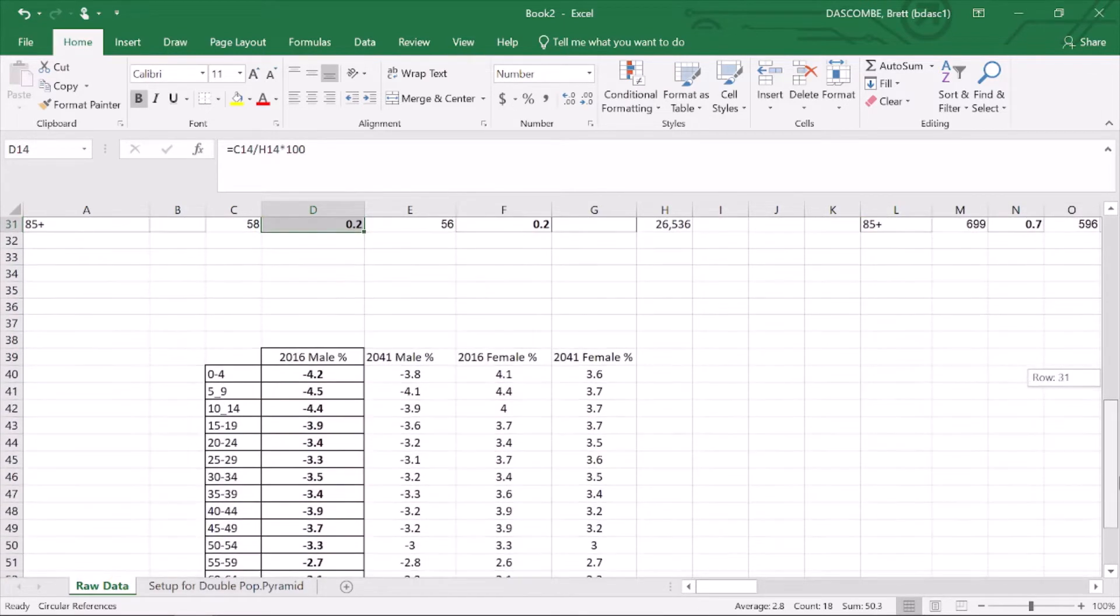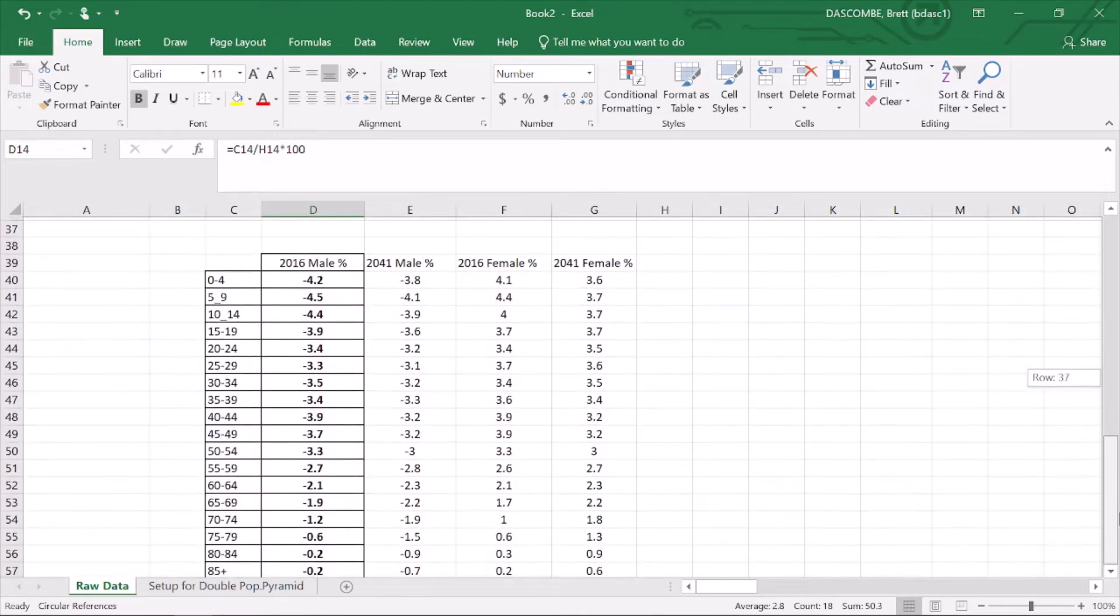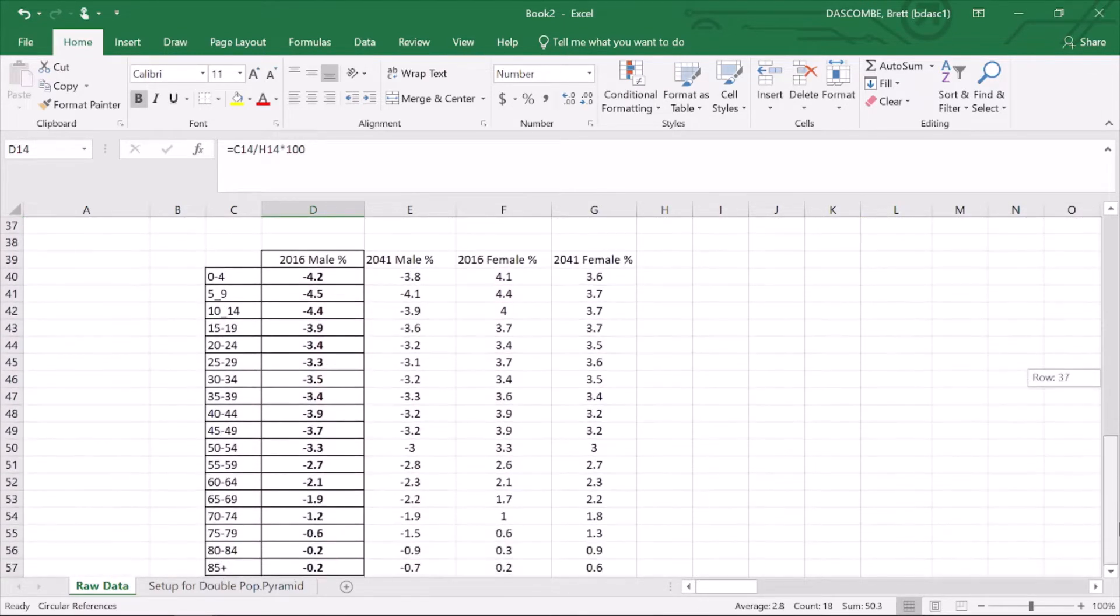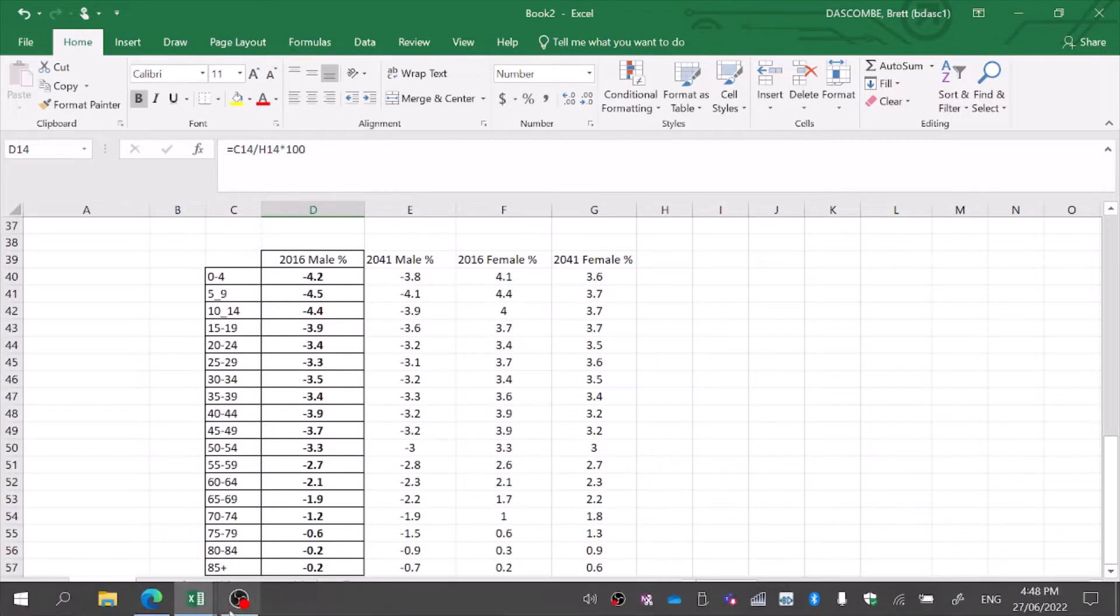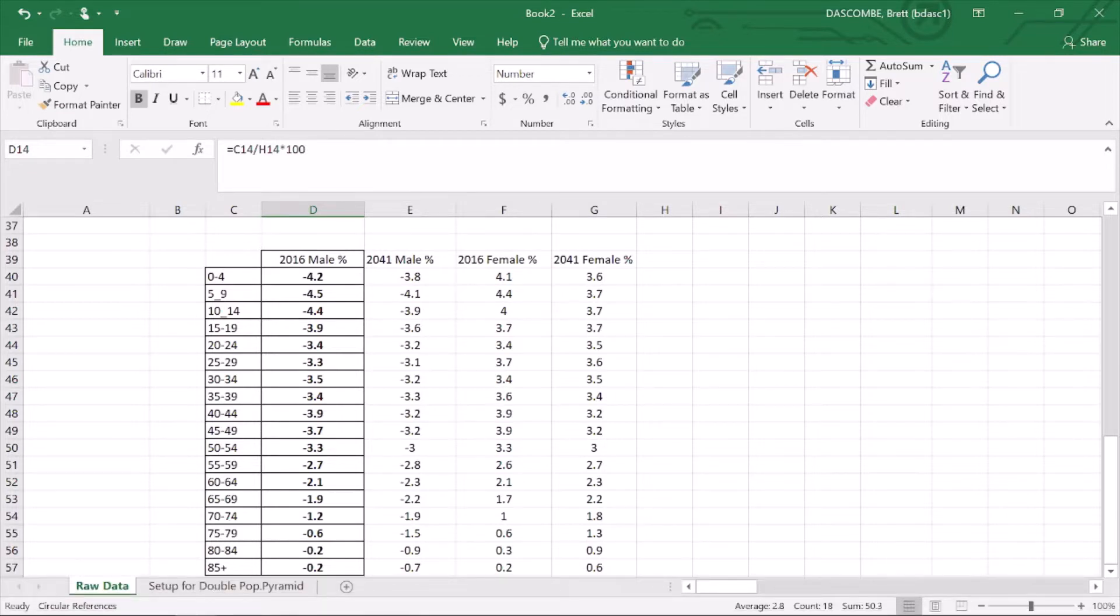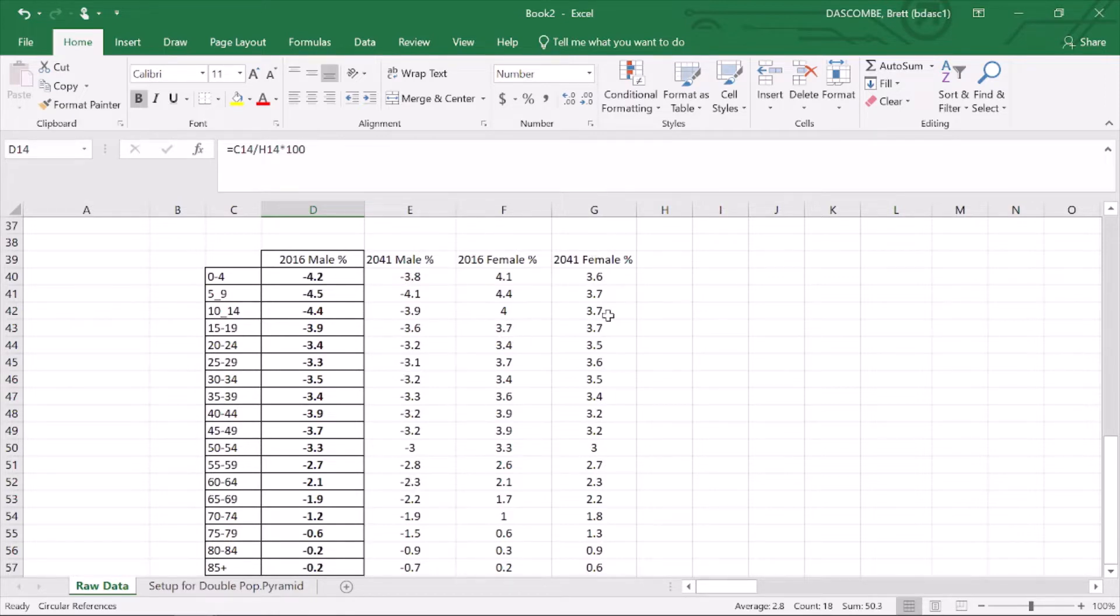Once I've done that, I can go down, and this is the formatting that I need to be able to do a double population pyramid. My age demographic breaks, my males 2016 in a negative, my males 2041 in negative, female 2016, and female 2041.